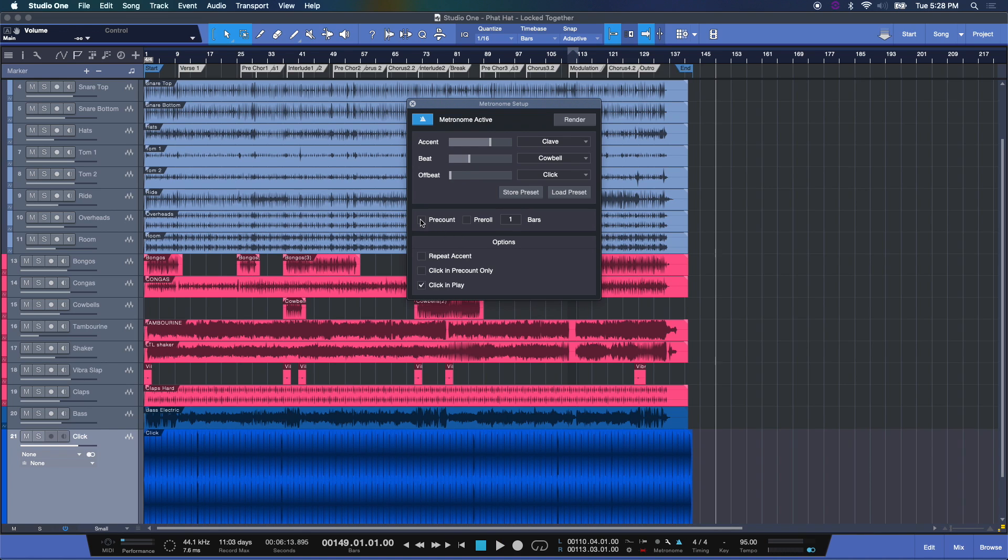All right. Now, here you can activate a pre-count, a pre-roll. This is for when you're recording. Typically, I like to set this to two bars. It gives me a little bit more of an edge into recording.